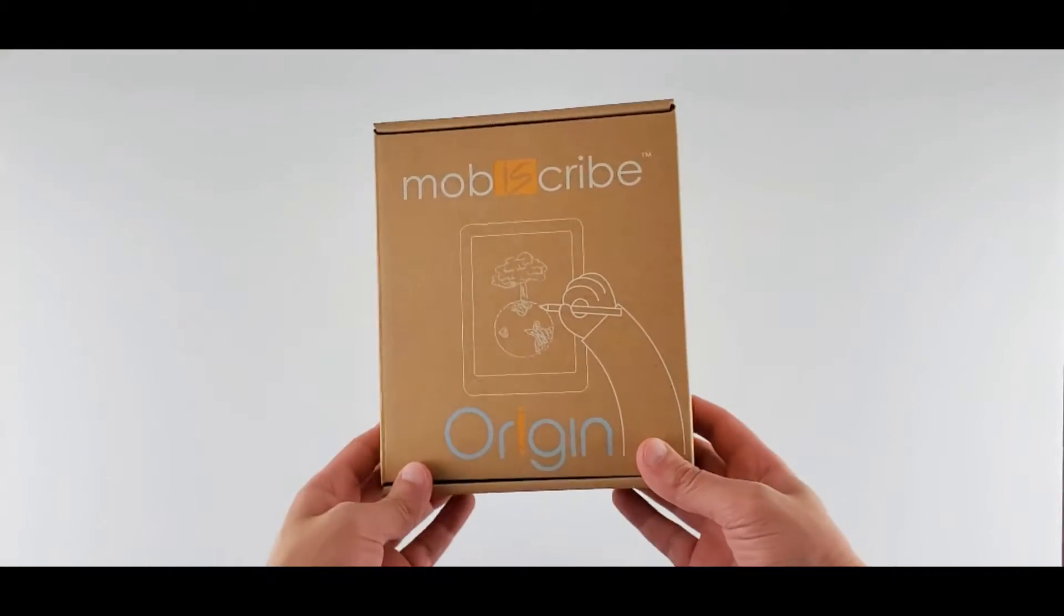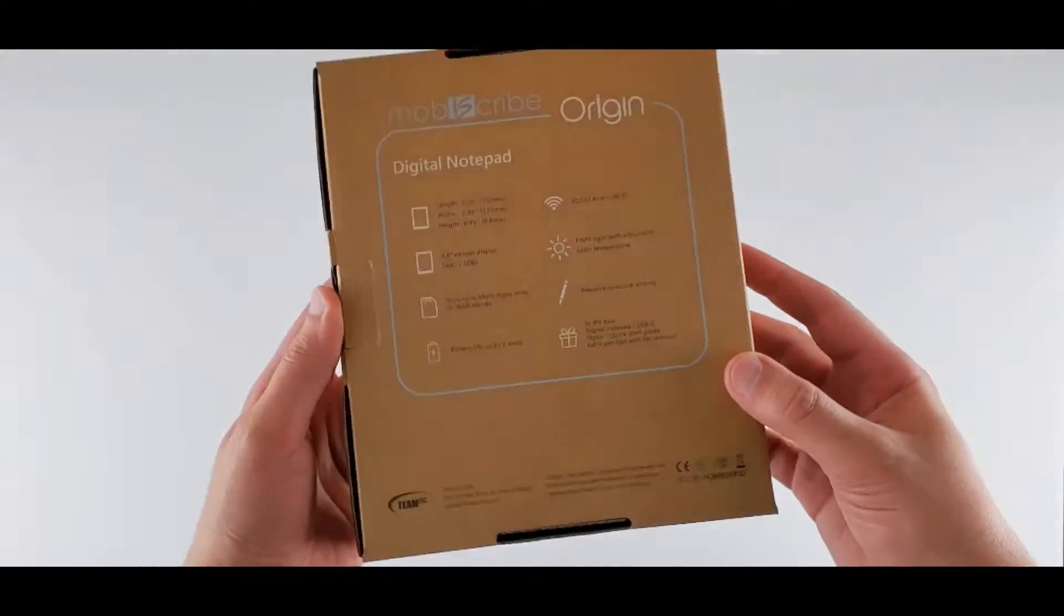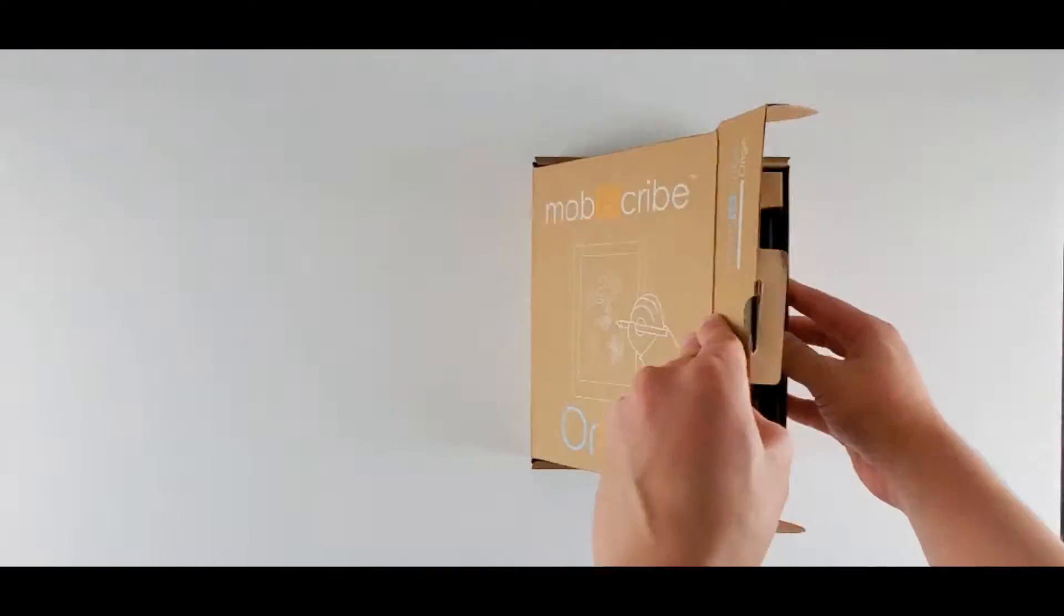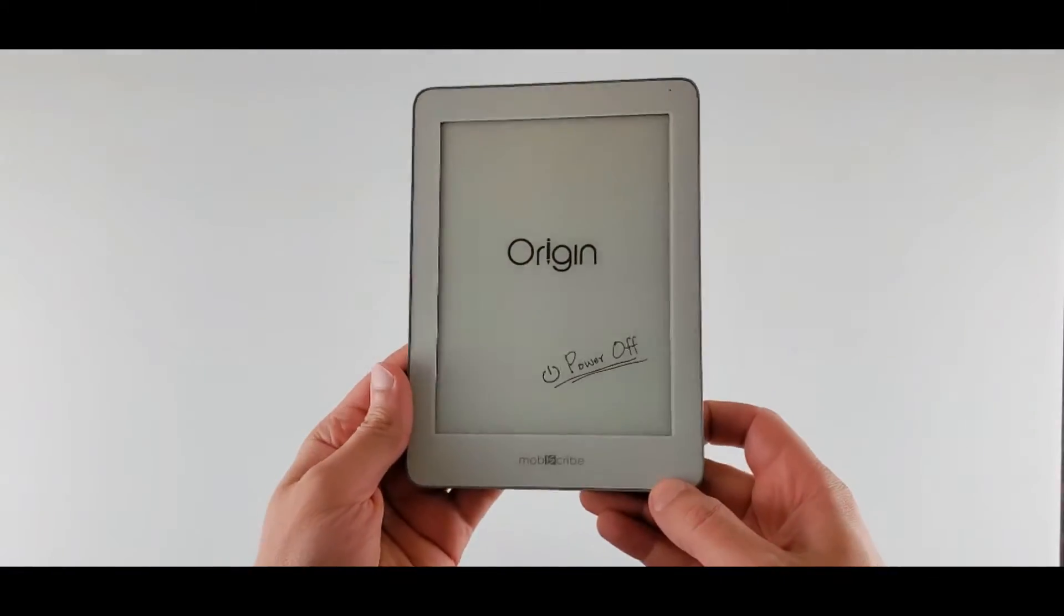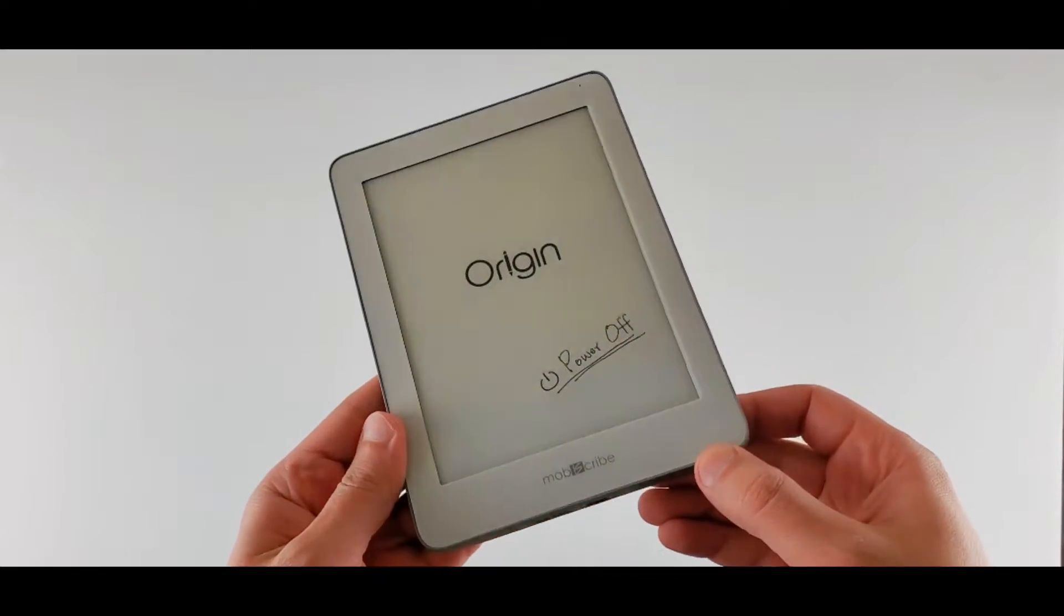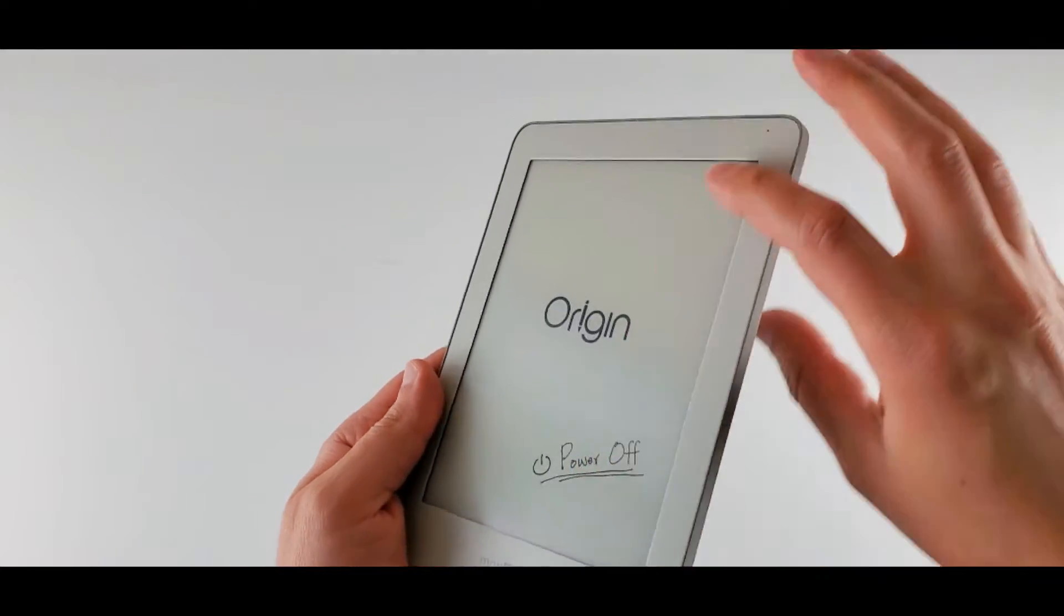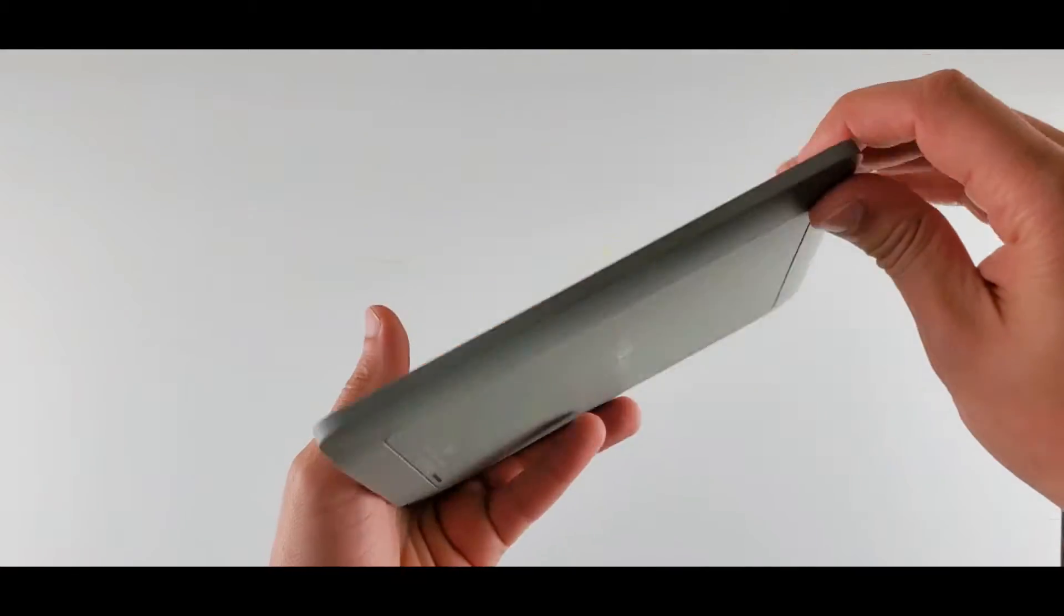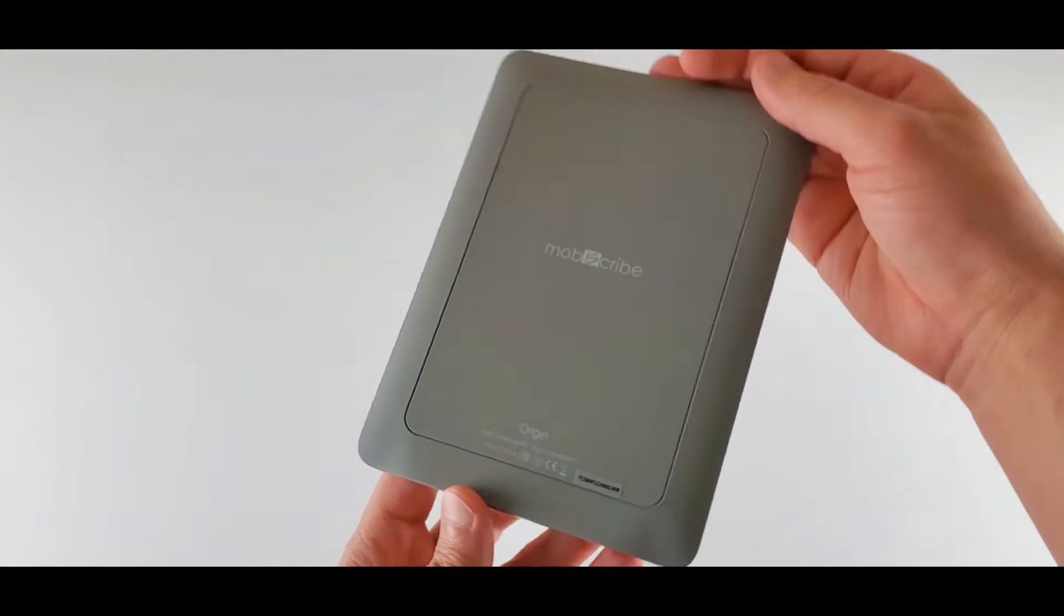It comes in this eco-friendly box. It looks cute. Let's open it up. Yes, this is the Origin 6.8 inch size e-ink tablet. It looks really good. This is the back side, a matte grey color.